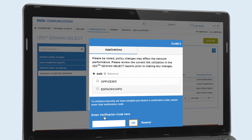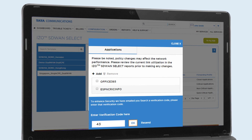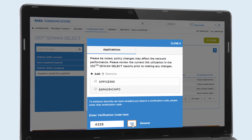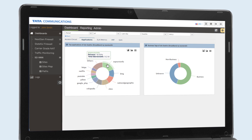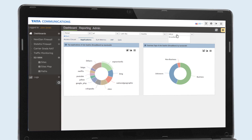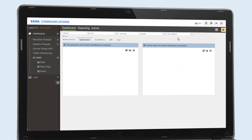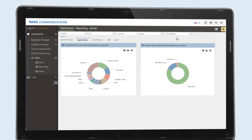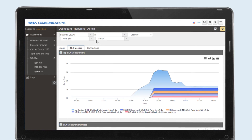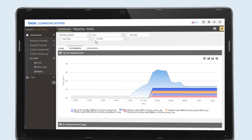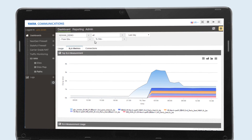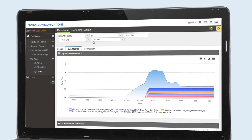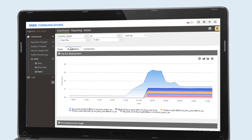They receive the activation code, input and confirm. The non-business traffic is redirected in real time. Now the congestion report is clear, and it only took five minutes to restore performance for ERP users.